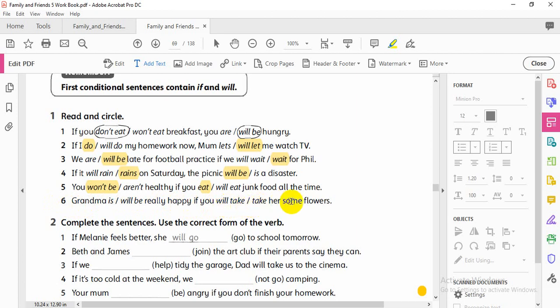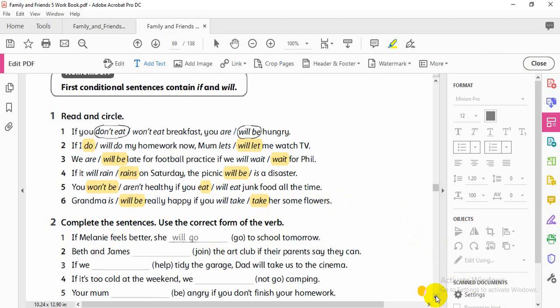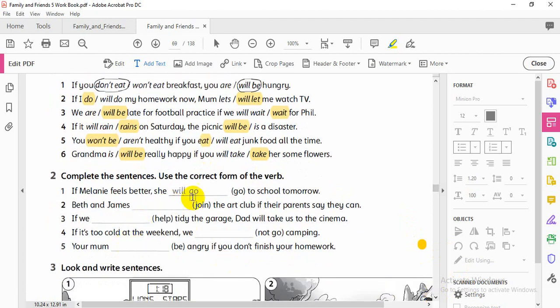Number six: 'Grandma will be really happy if you take care of some flowers.' Grammar note: 'will be' — future simple uses 'will.' In the if-clause, use present simple — just the verb. Remember: present simple with 'he/she' adds -s, negative uses 'doesn't,' and questions use 'do/does.'